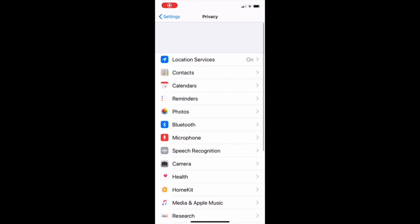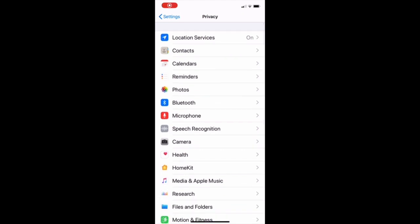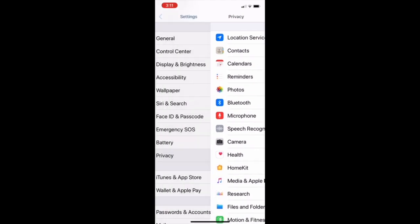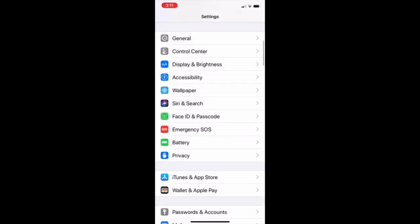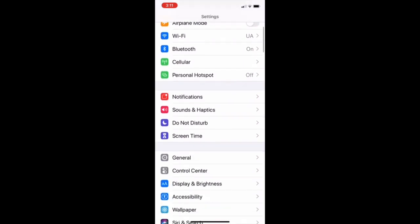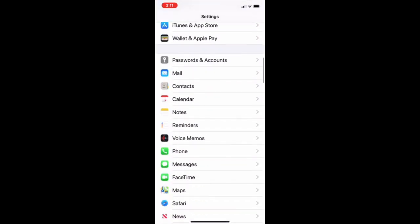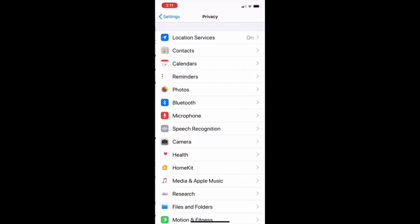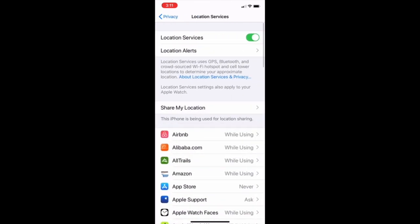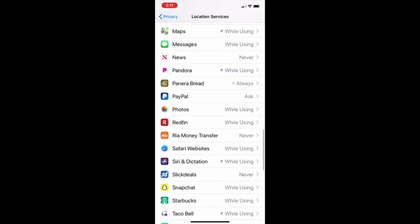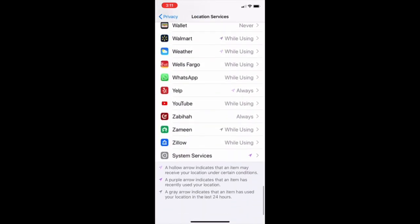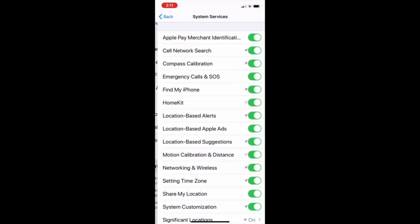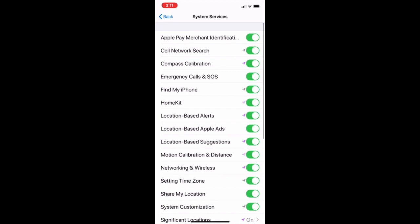So third thing we have to turn off is unnecessary location services. Go into privacy, go into location services, go into system services. As you can see there, there's a bunch of other location services which are turned on. So we have to turn off which we don't use.